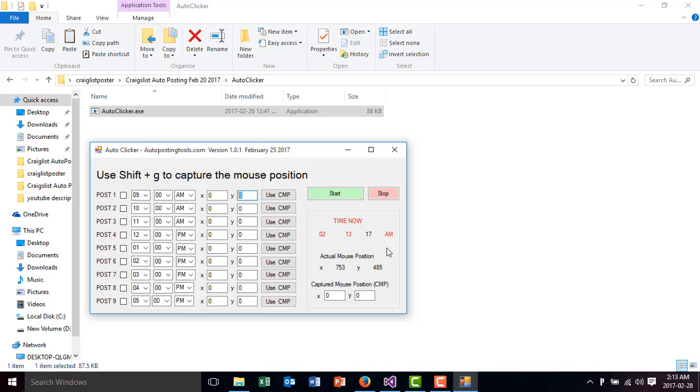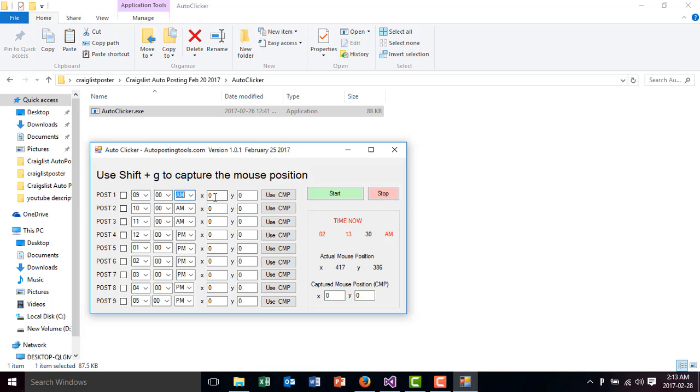The program is going to send a click whenever this timer reaches and it's the same thing as the time now. Whenever the time now is the same thing as post one, it's going to send a click to the position that we set. We can capture the position by clicking Shift-G.